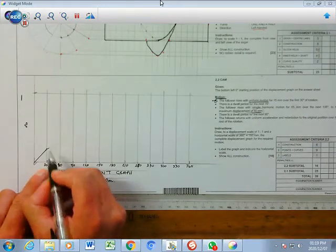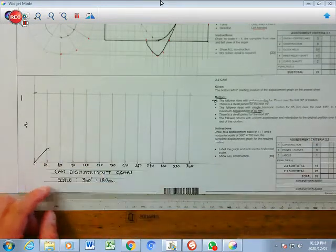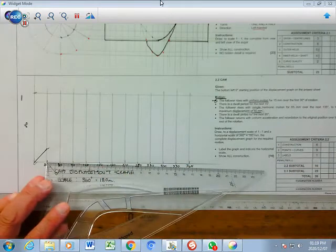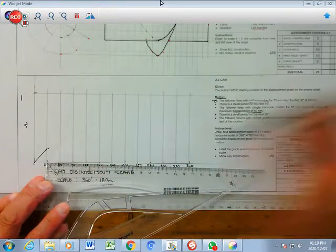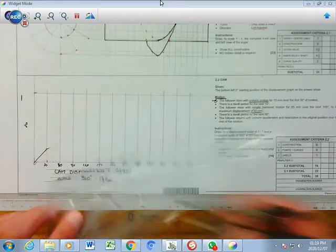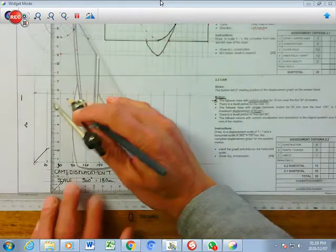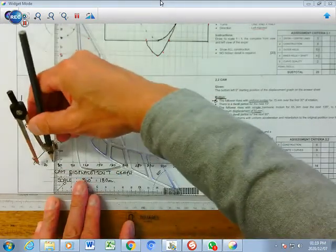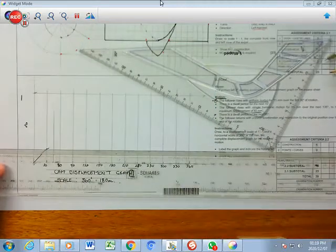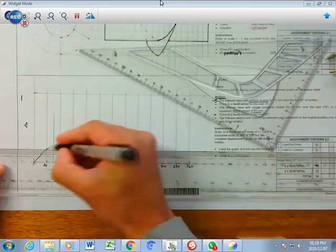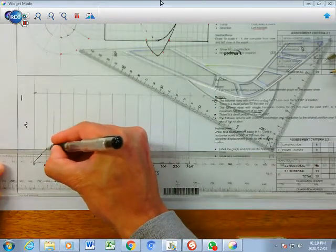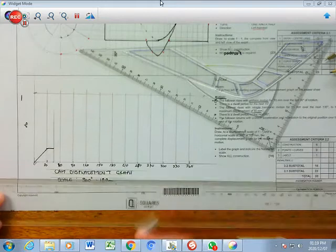Then there is a dwell period for the next 15 degrees. Since each full space is 30 degrees, 15 degrees is half of that, so measure 7.5mm horizontally. Draw a horizontal line there - the follower dwells for only 15 degrees.